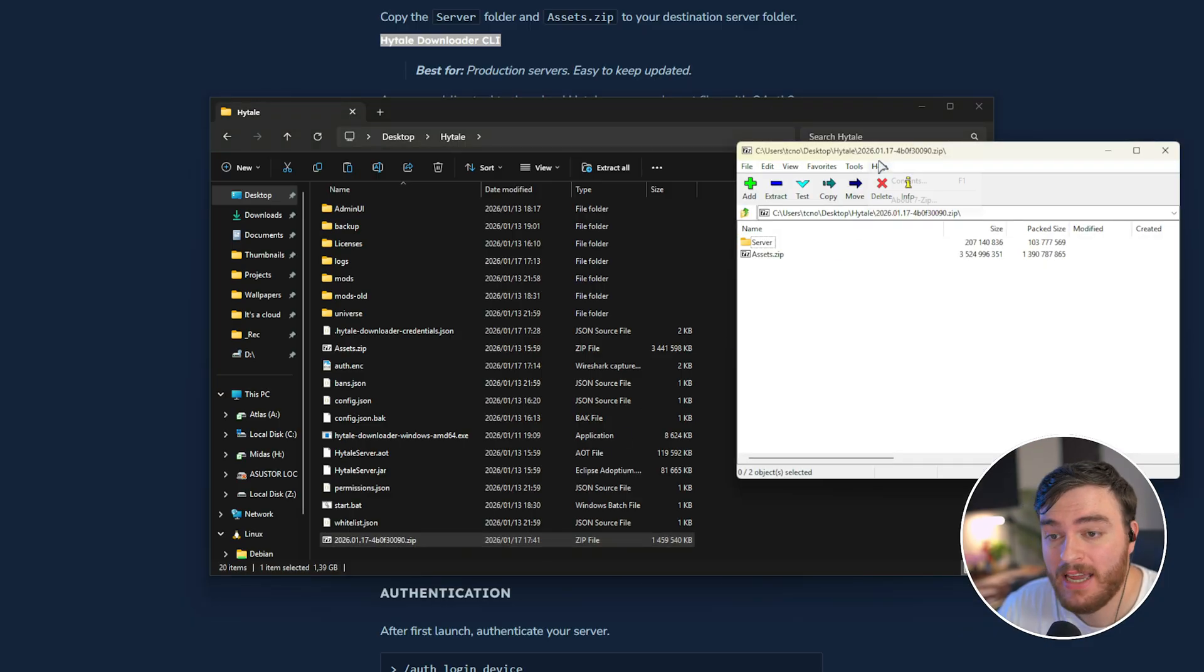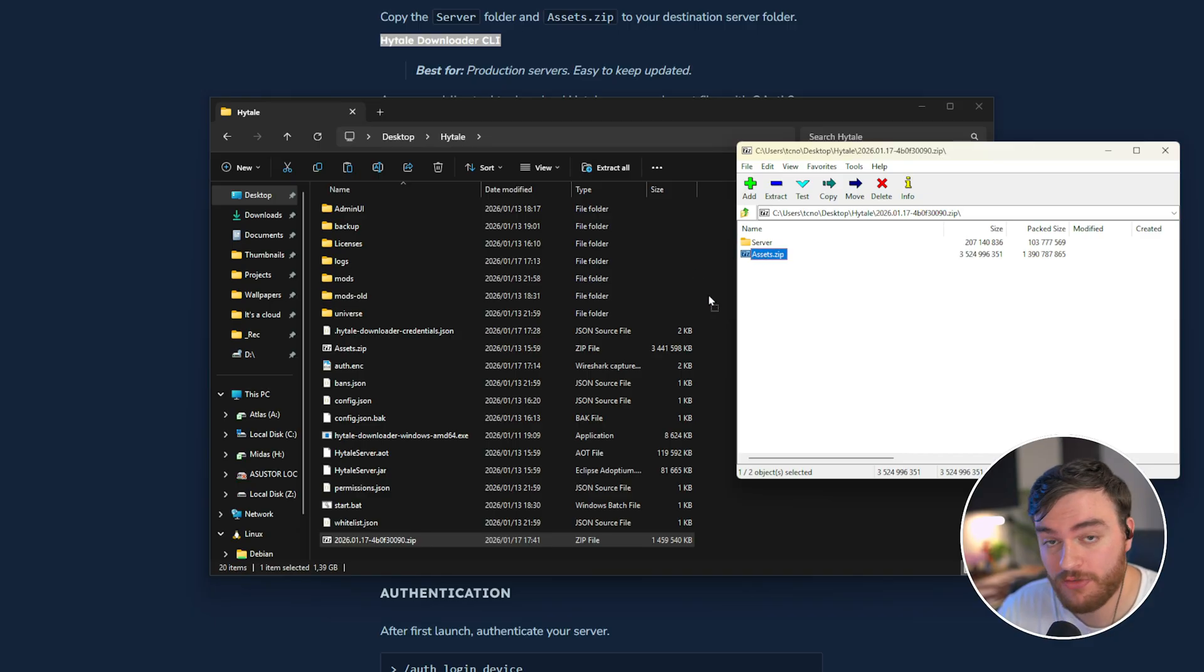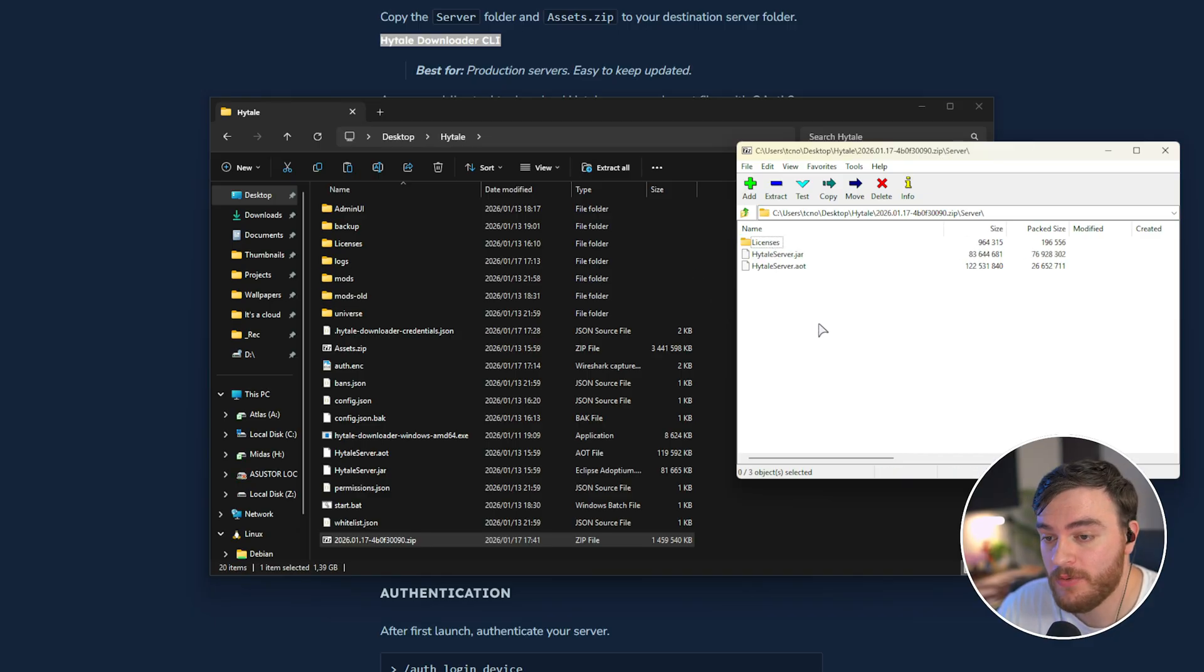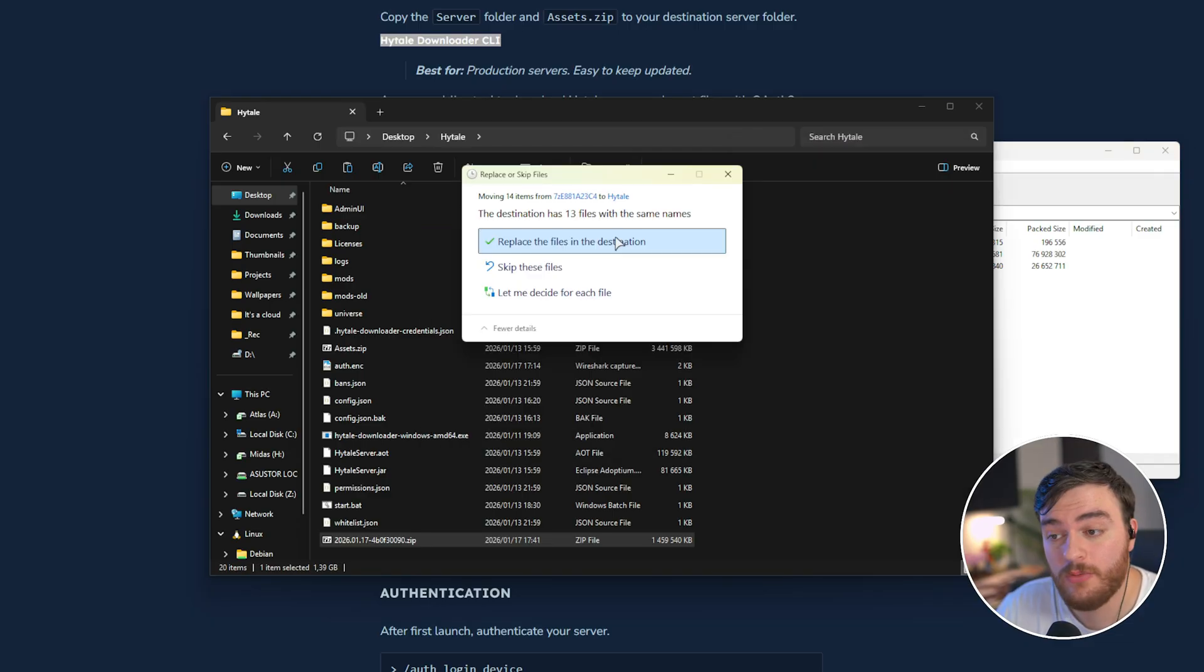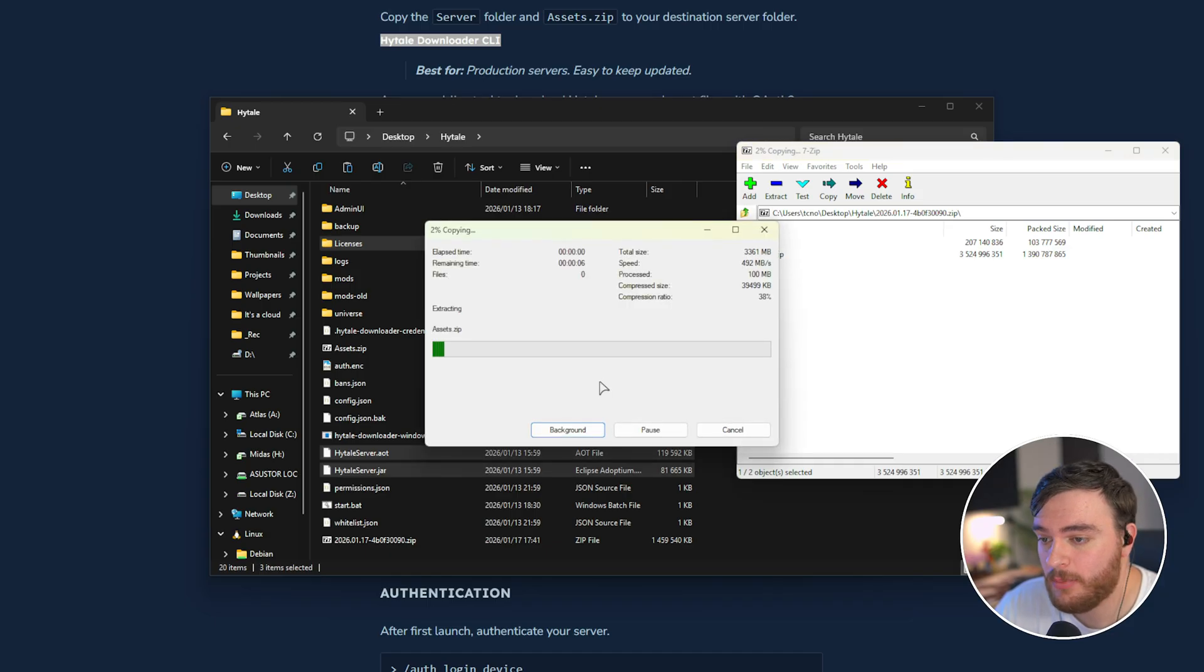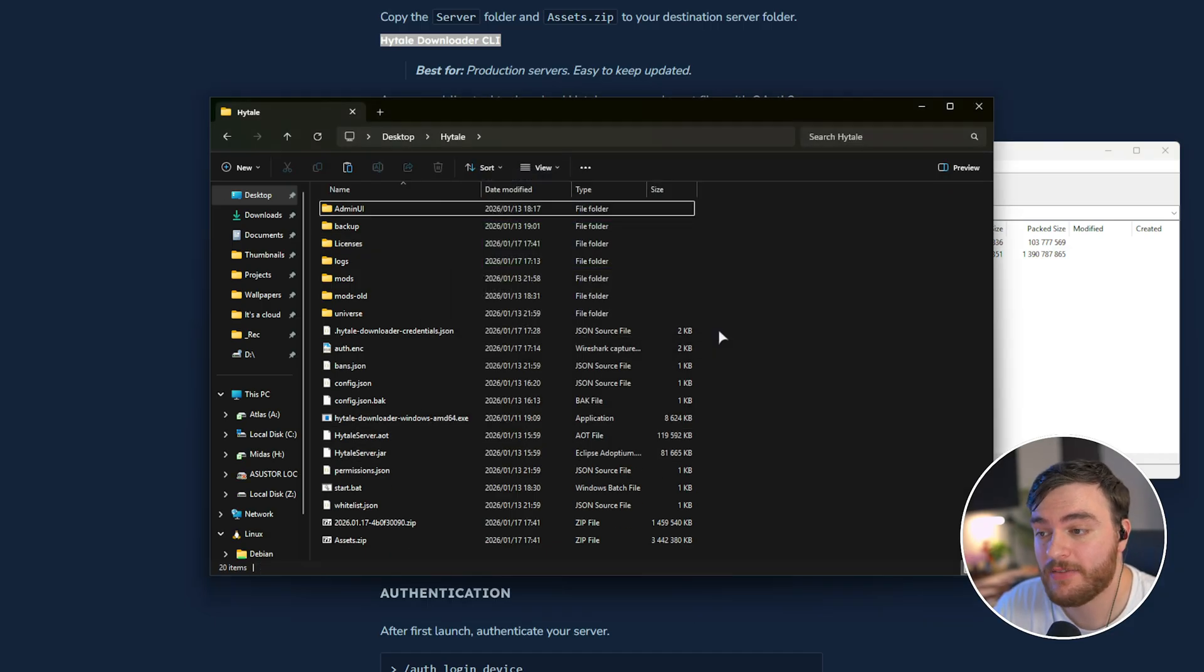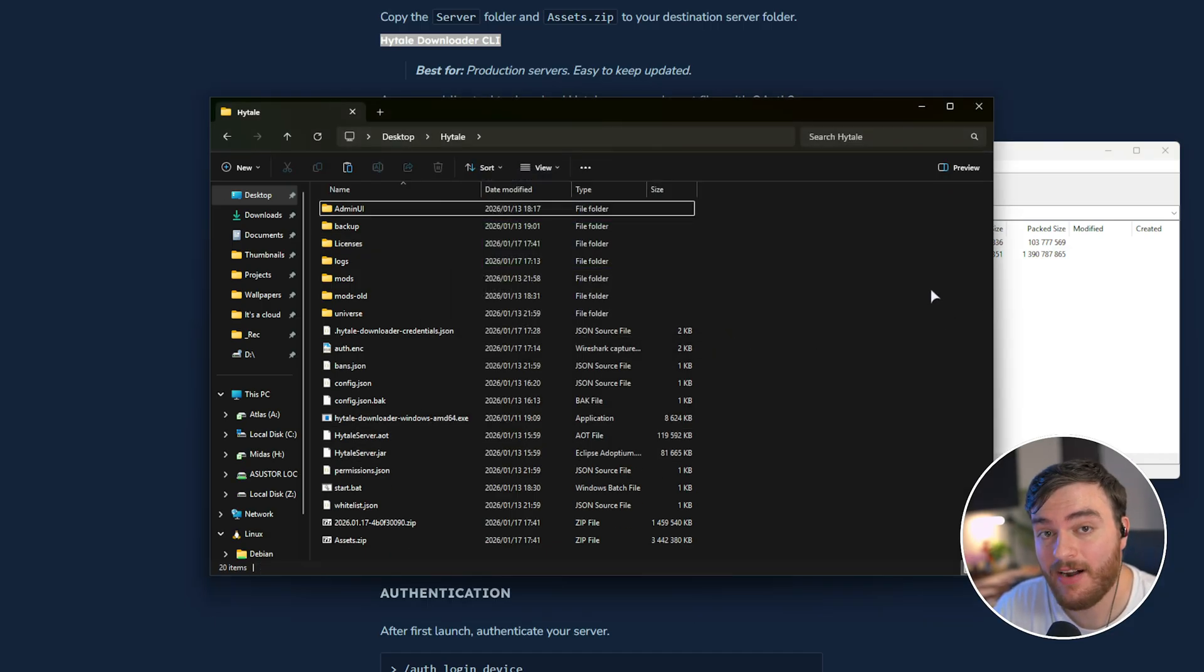Open the zip, and very similarly, we've now got an assets.zip, which we can just extract. And of course, inside of the server folder, we've got the same jar files, which again, we'll just extract, replace, and we'll move the assets as well. And just like that, we've now successfully updated our Hytale server.